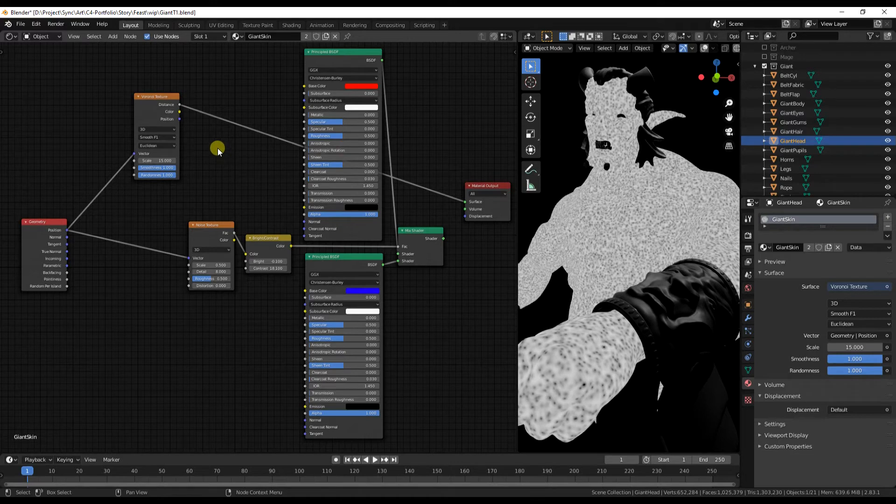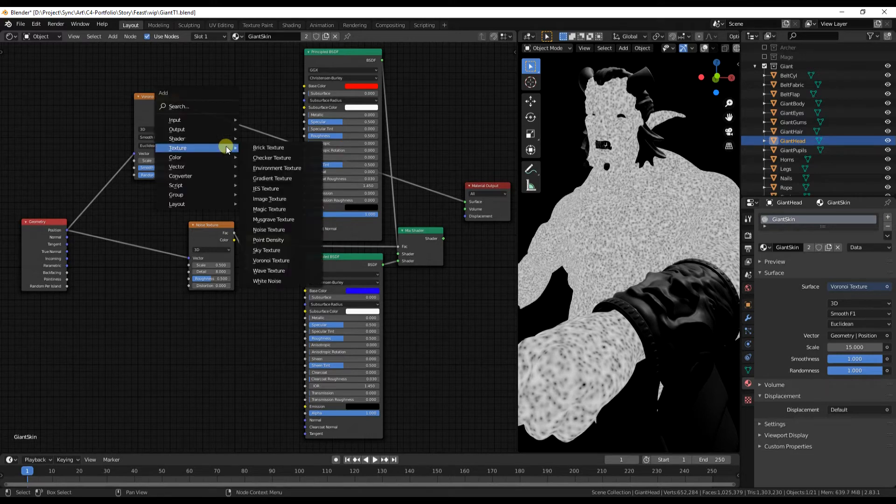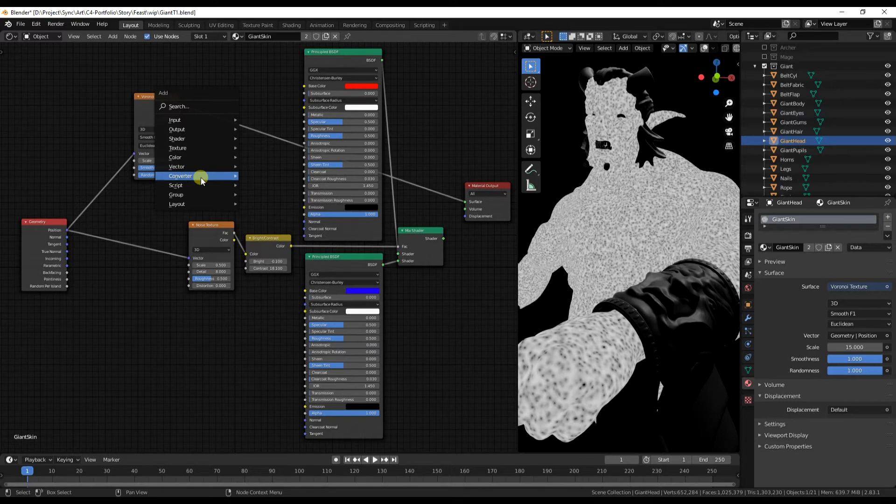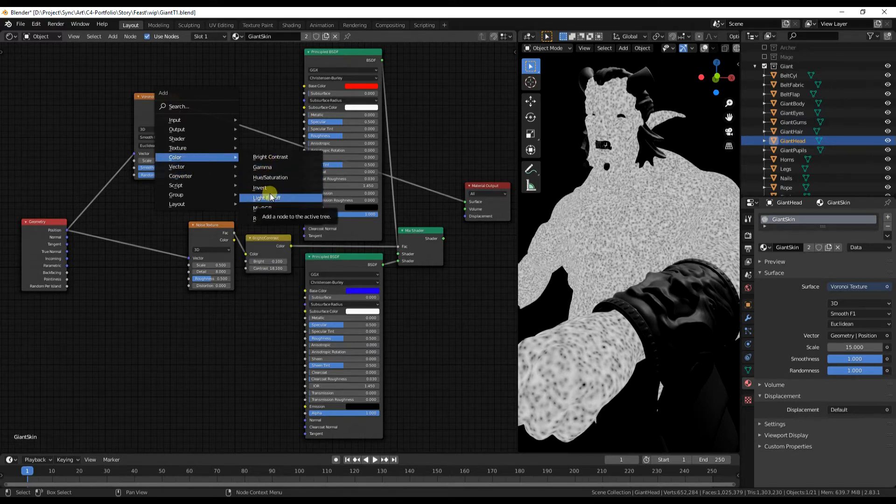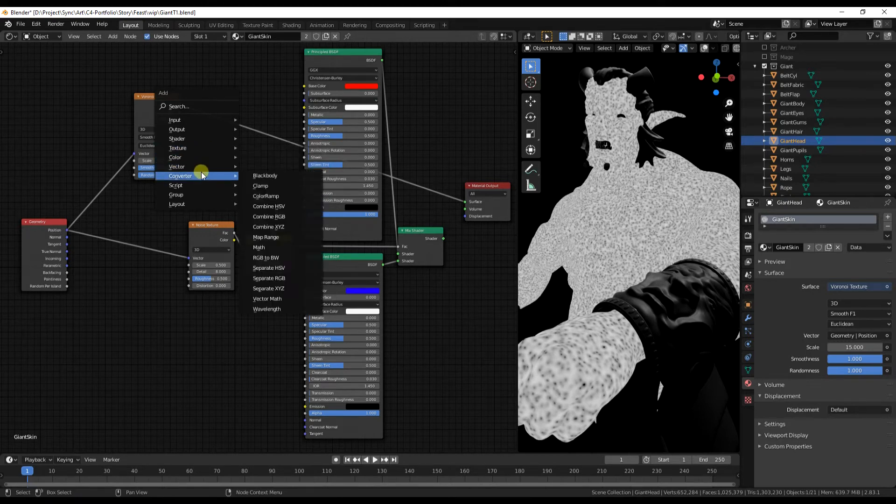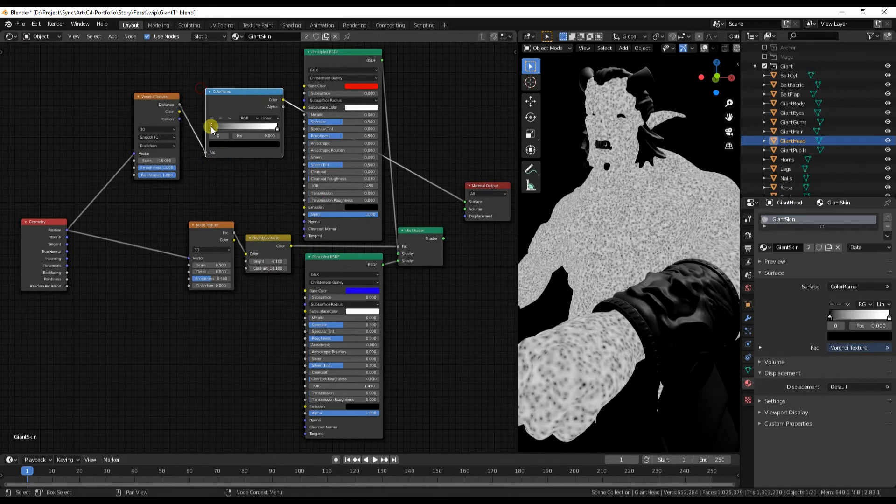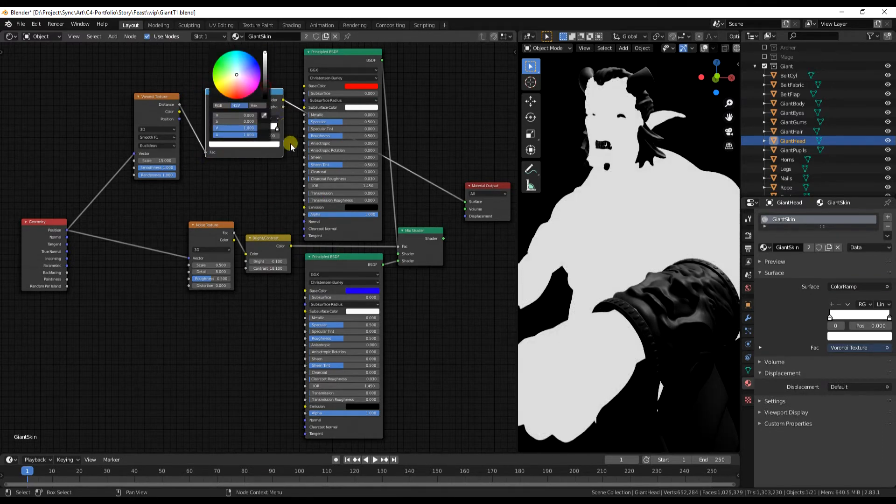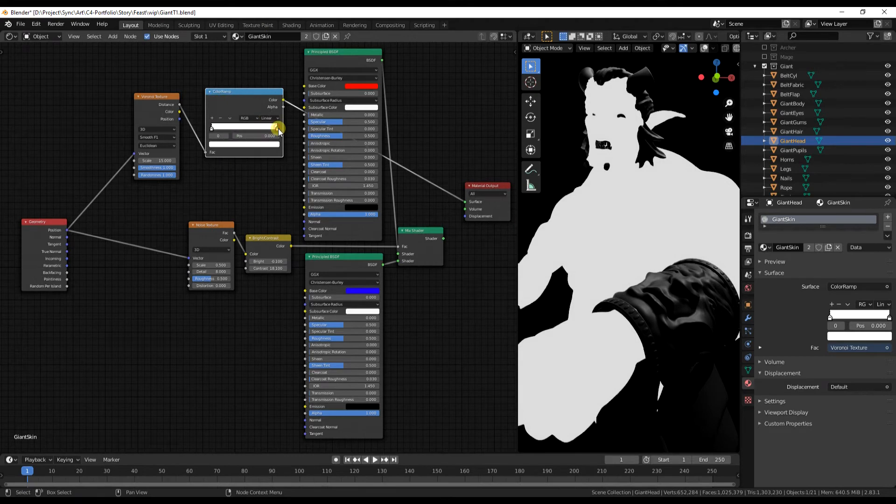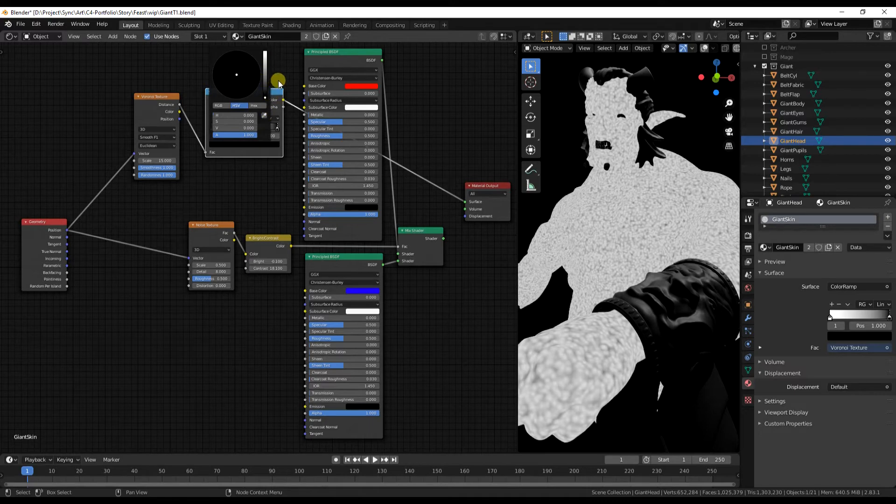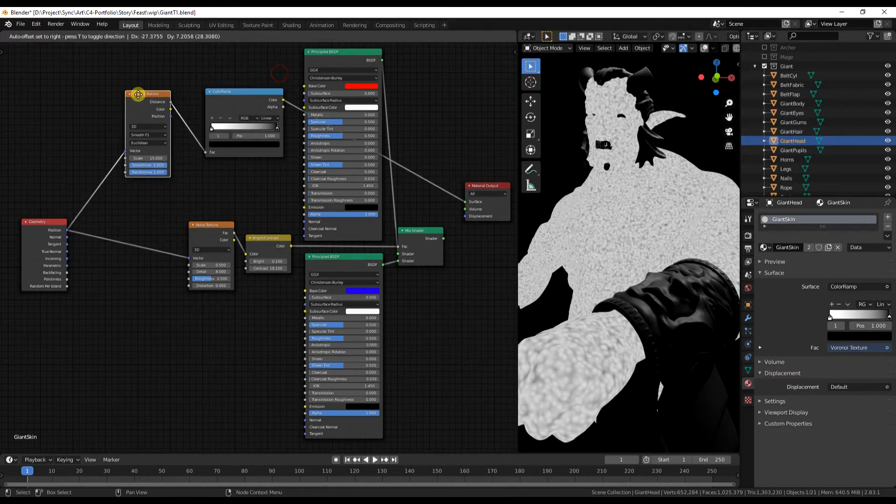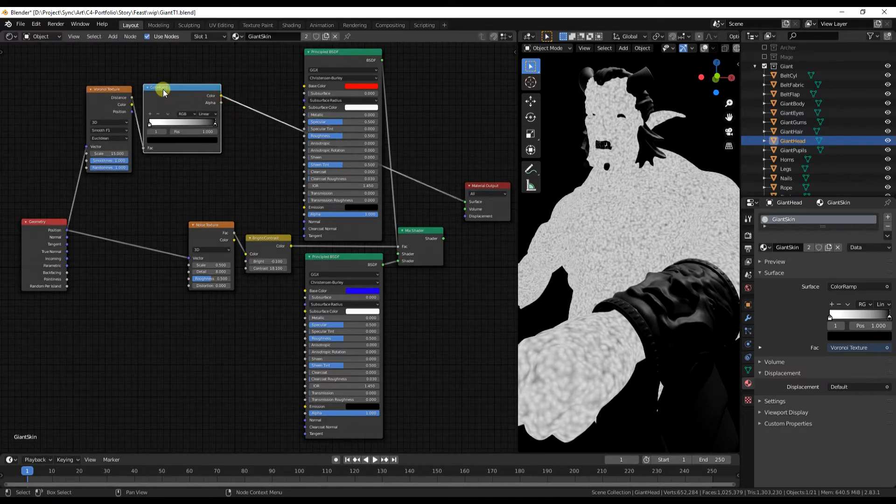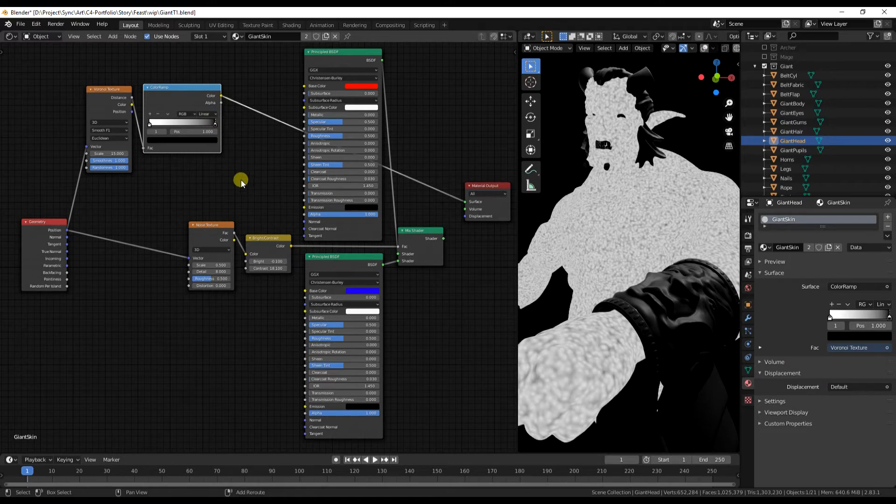Yep, I want them quite randomly distributed. And now I'm going to throw that into a bump map. Once I find the bump map again. Ah, I want to invert it first. So I'm going to make a color ramp and change the ends to white and black in the other order. That means that the spots will be light and the rest of it will be darker. Now I can chuck it into a bump map.